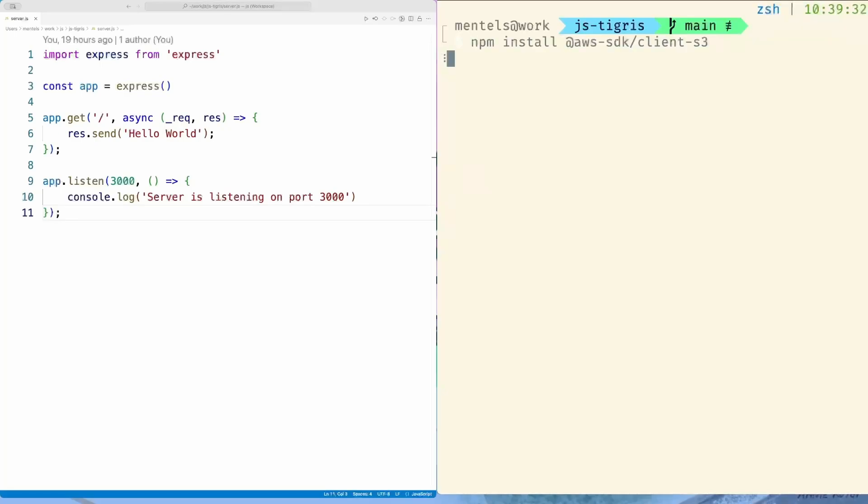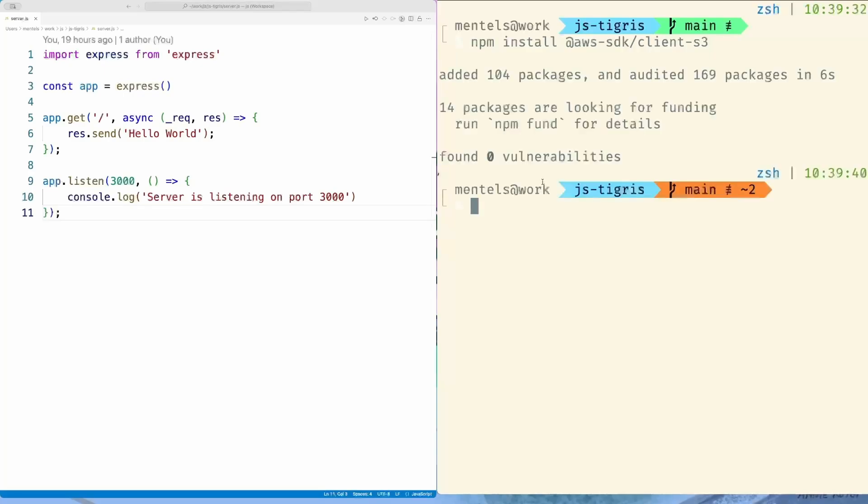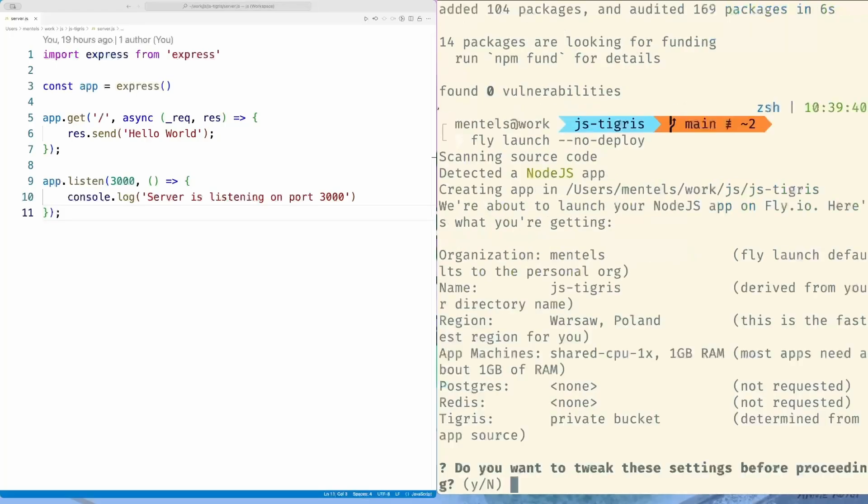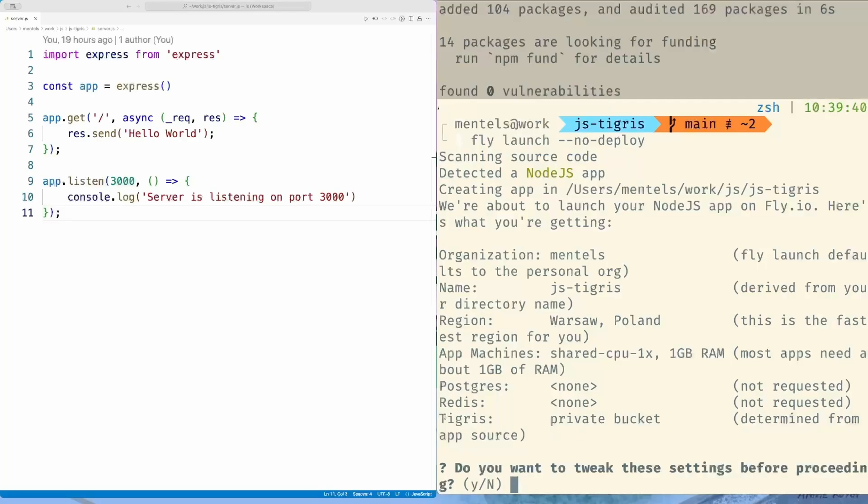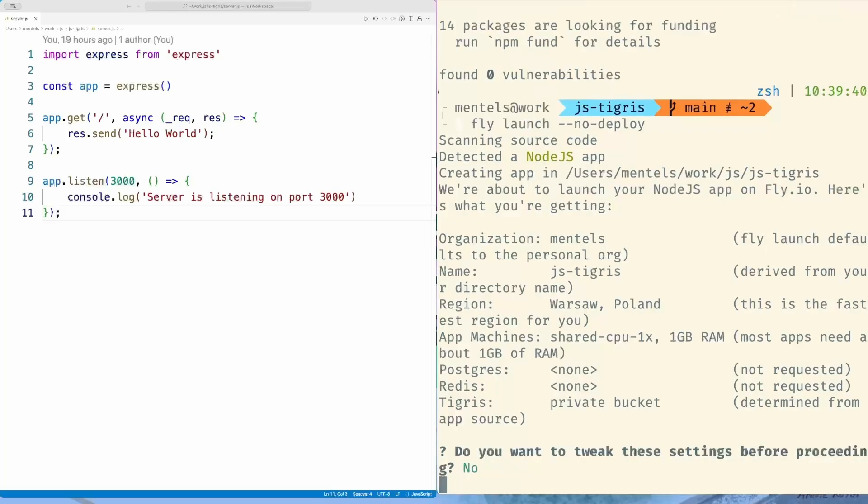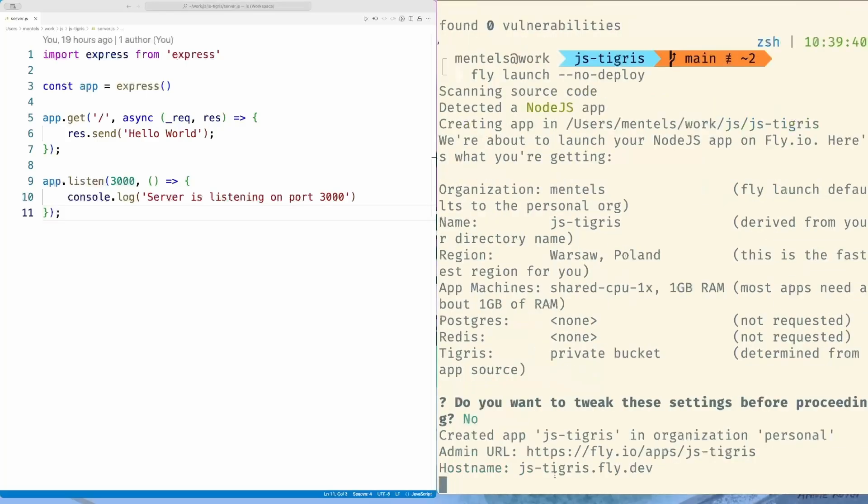Let's add the client S3 from the AWS SDK, then run the FlyLaunch with the no-deploy option in the root of this project. The FlyCTL will detect the AWS SDK and offer us a private Tigris bucket. We accept the default settings and wait for the setup to finish.